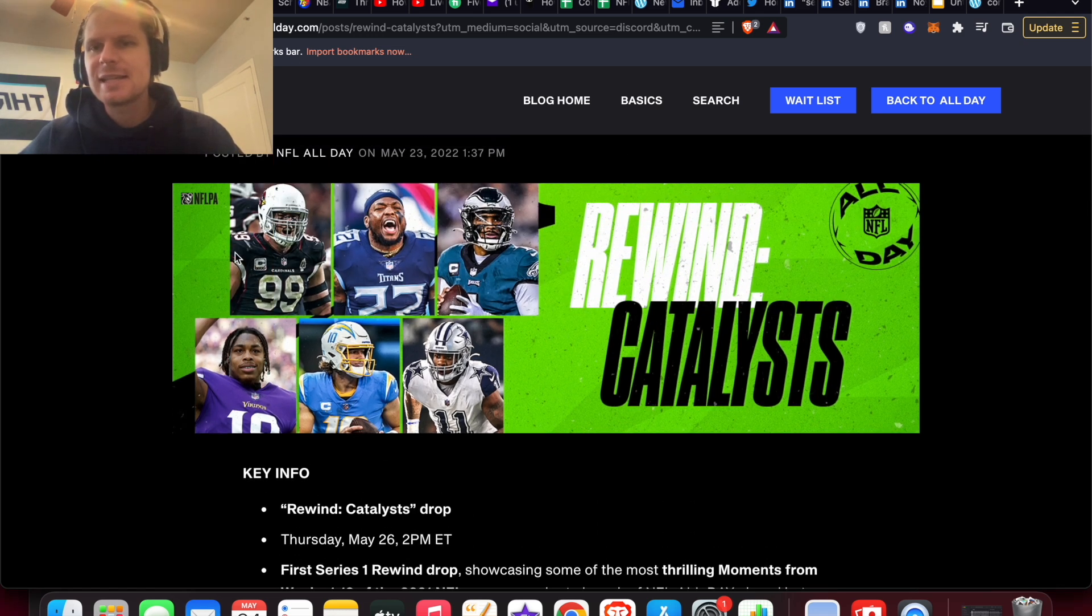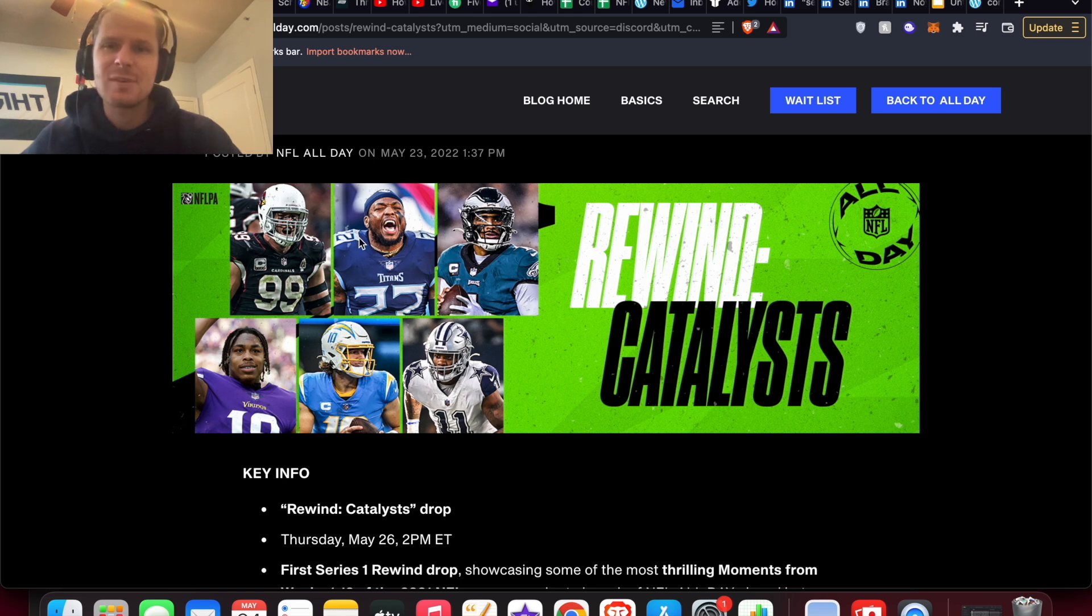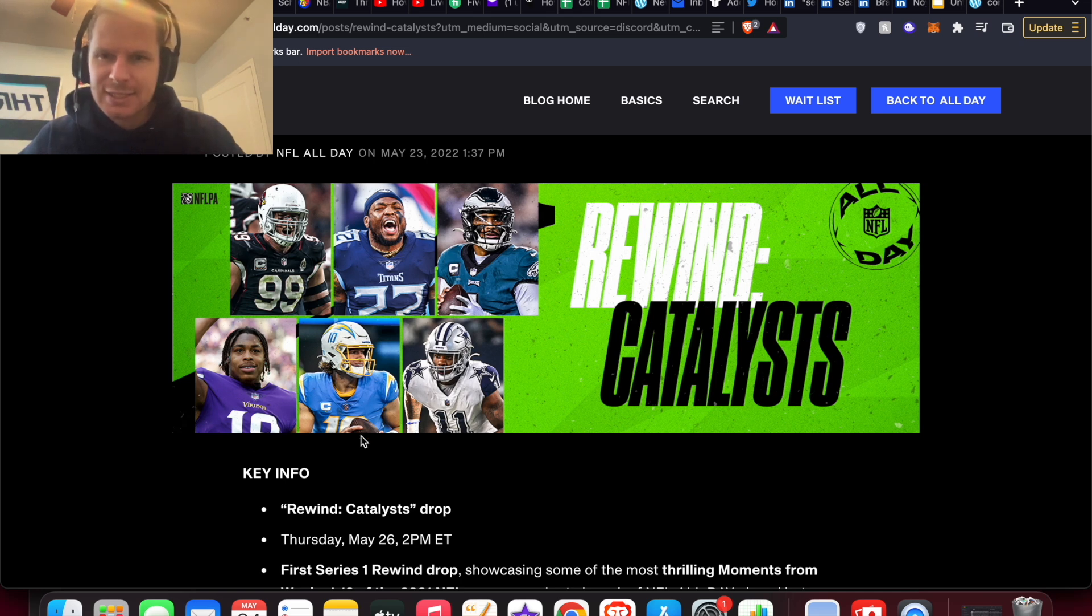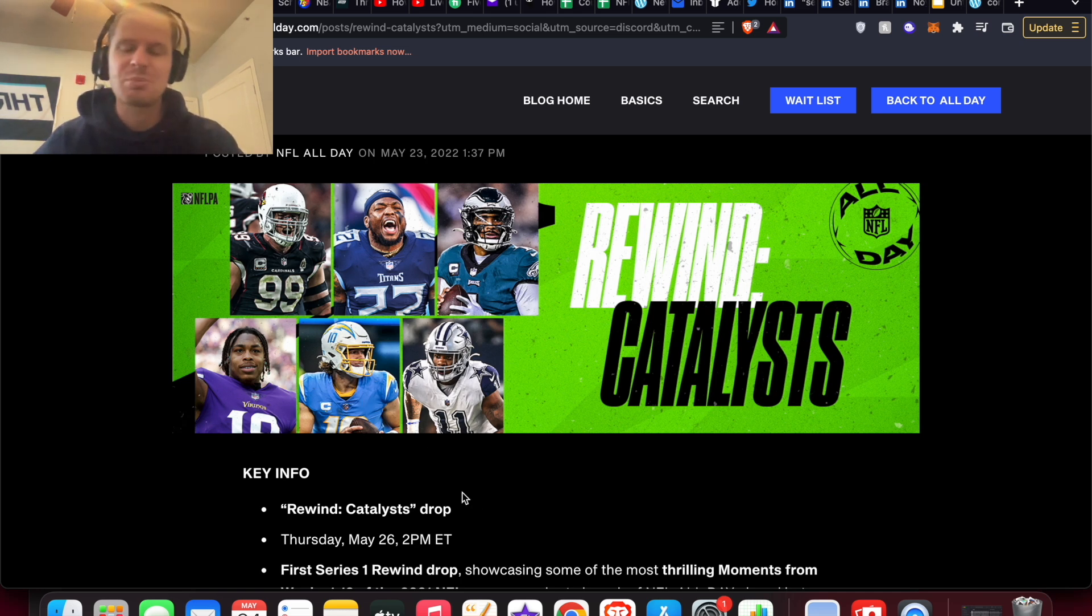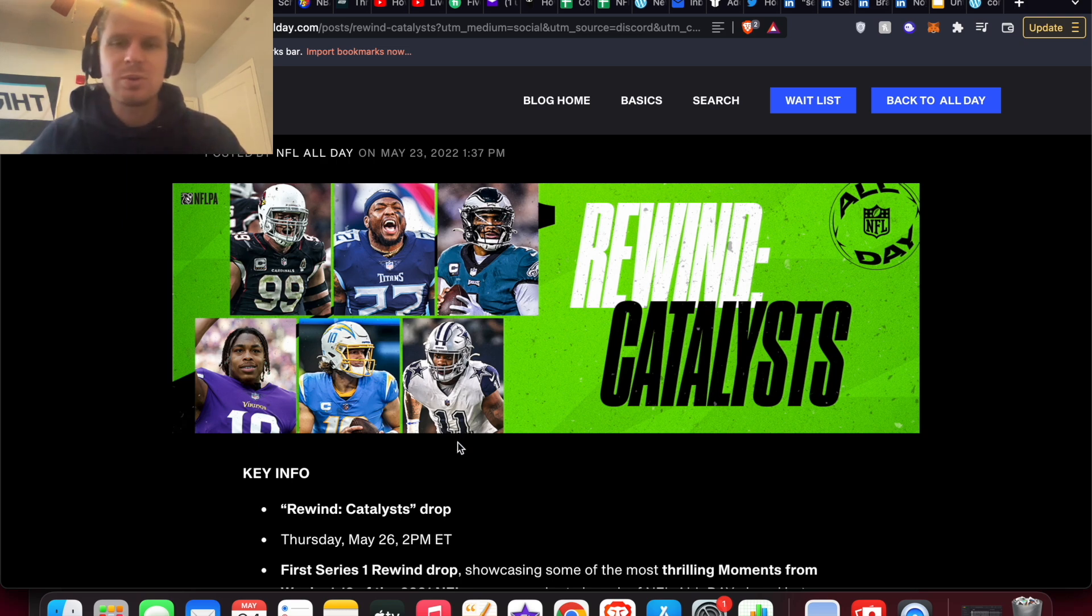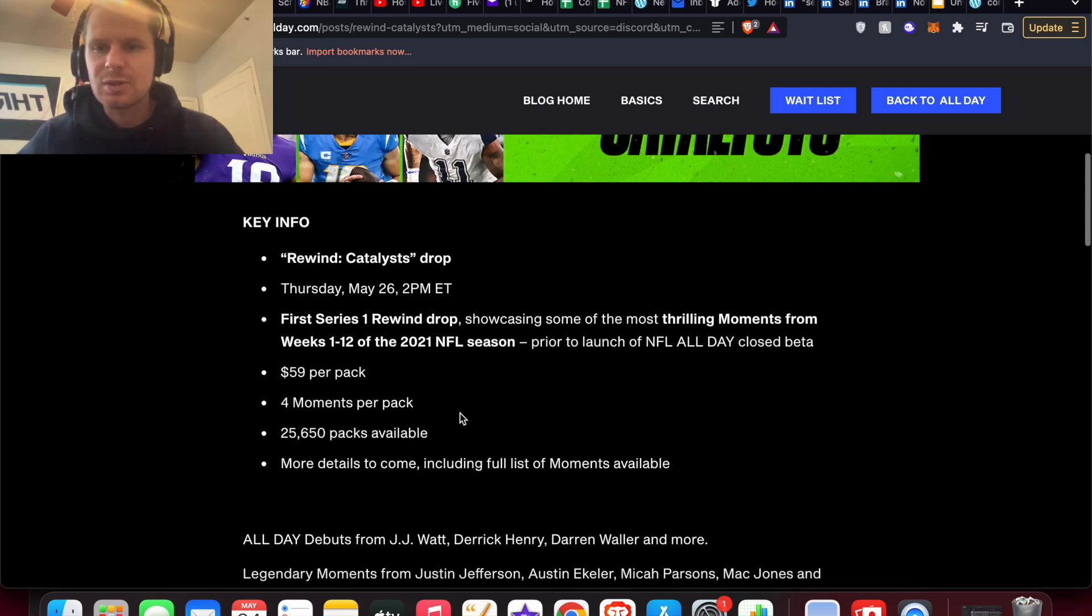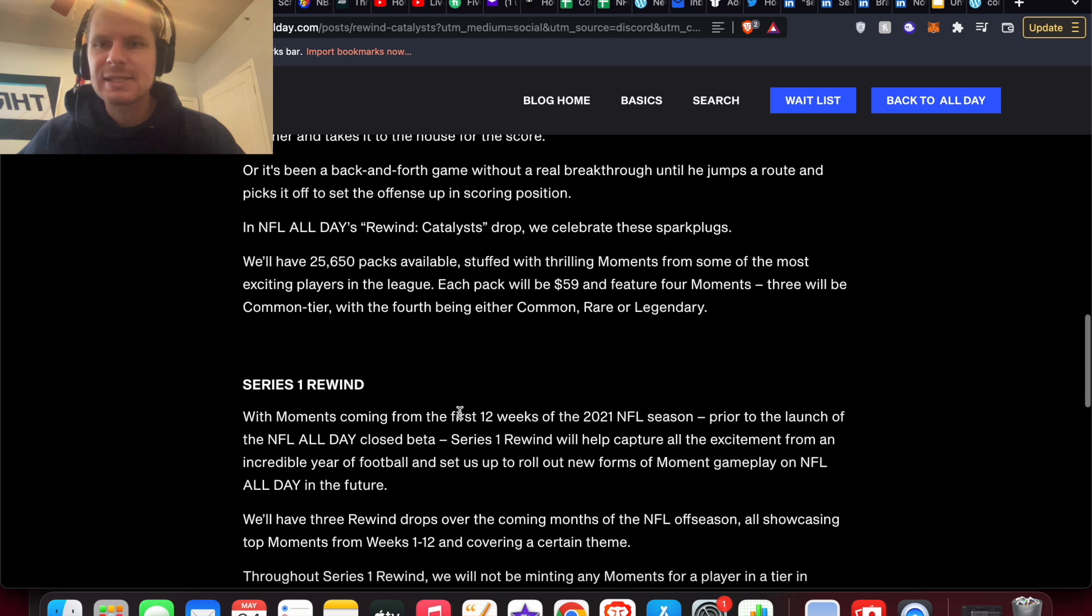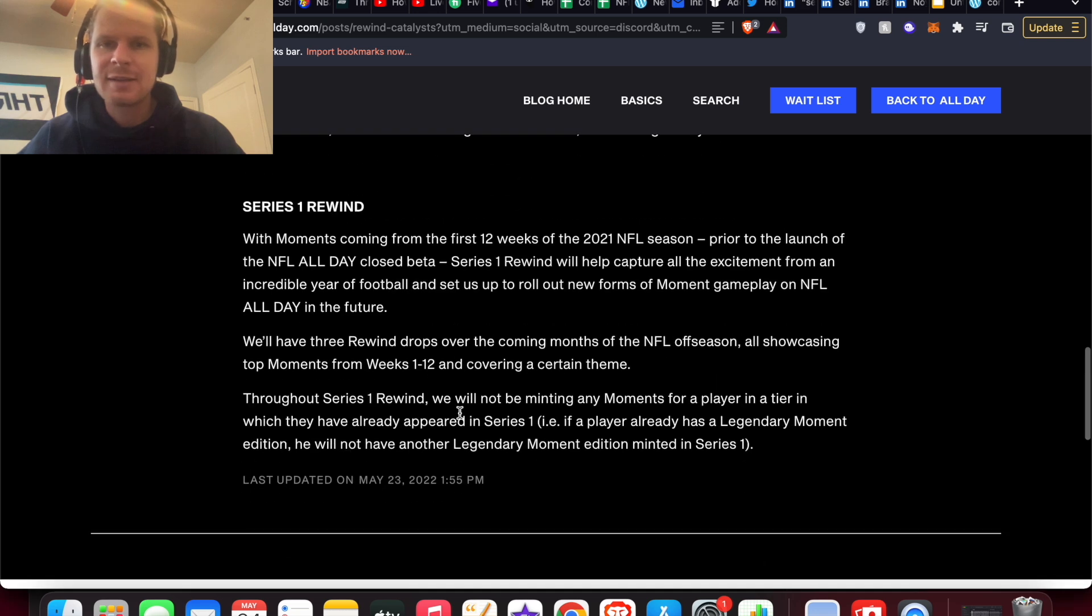JJ Watt's debut rare, Derrick Henry's debut, a Jalen Hurts, Justin Jefferson rare, a Justin Herbert common, and a Micah Parsons debut as well. So a lot of pretty good moments in this pack.